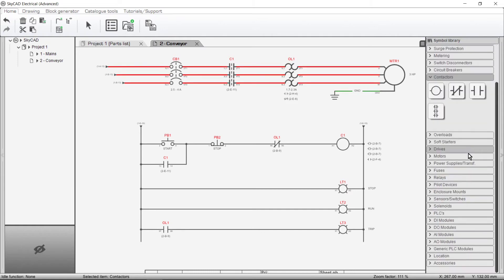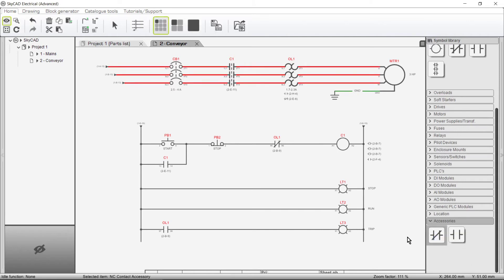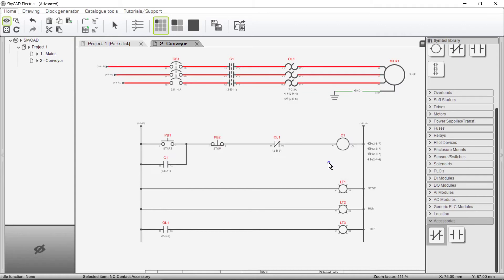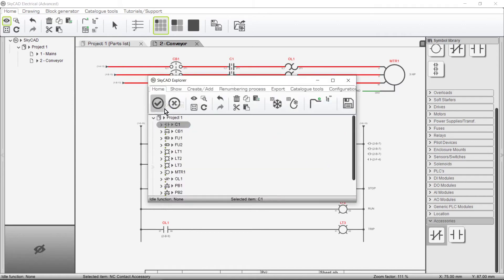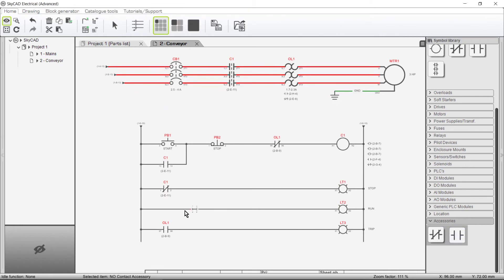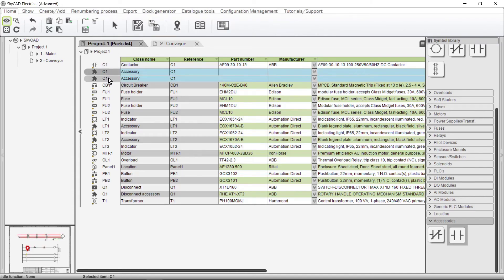We want them to be known as accessories so that they show up as accessories in our parts list. So instead, scroll down to the bottom of your symbol library and open the Accessories library folder. These symbols are classified as accessories, so when we insert them onto the schematics, we are immediately asked to select the main component to which you wish to assign this accessory. Click OK and in this case I'll choose C1. Let's do that again for the normally open contact. Going to the parts list, we can see that these contacts have been added as accessories to C1.